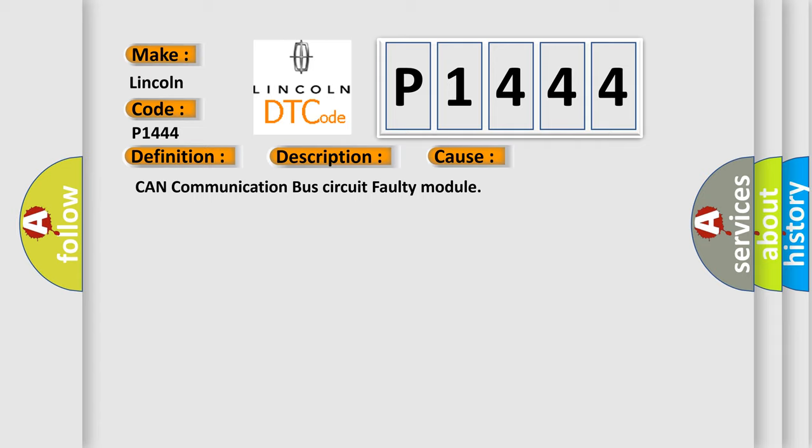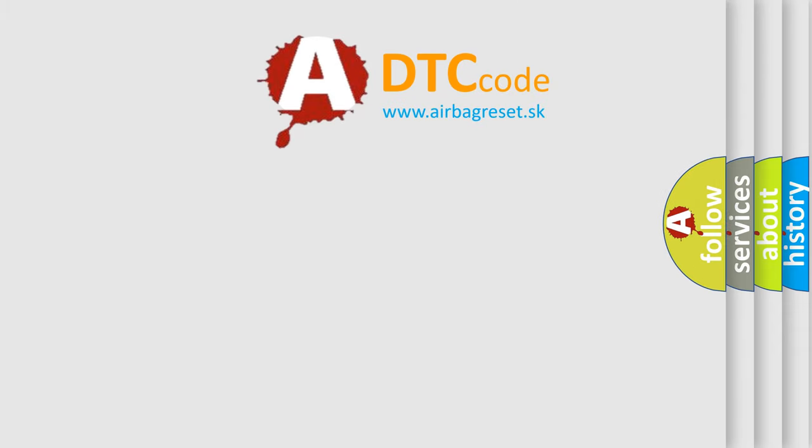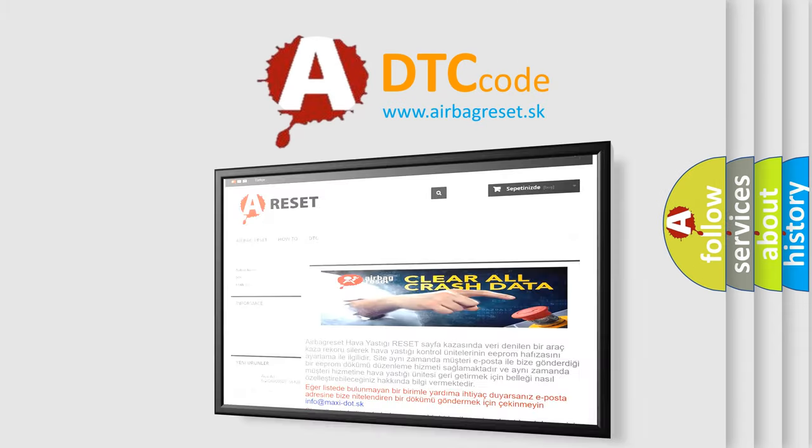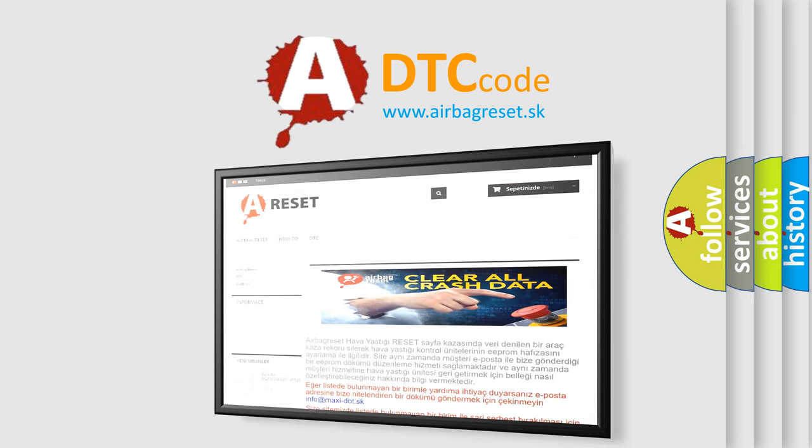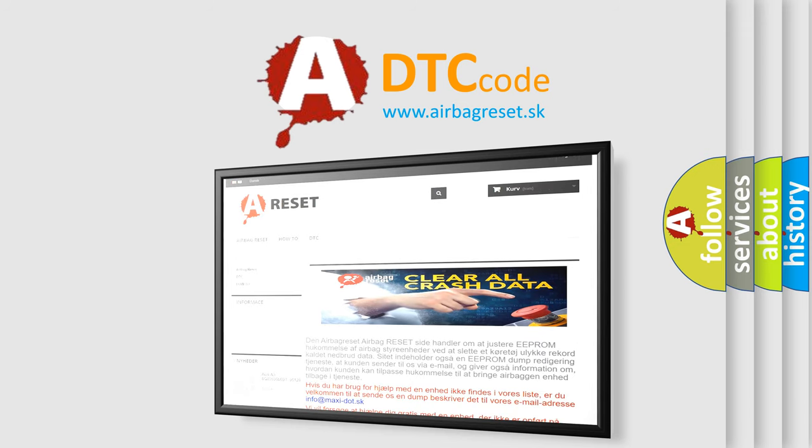The Airbag Reset website aims to provide information in 52 languages. Thank you for your attention and stay tuned for the next video.